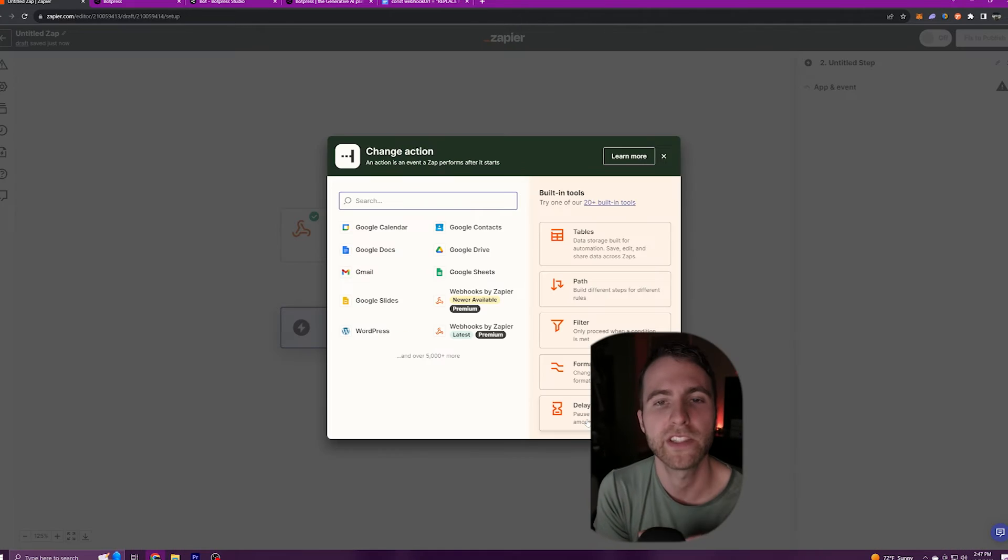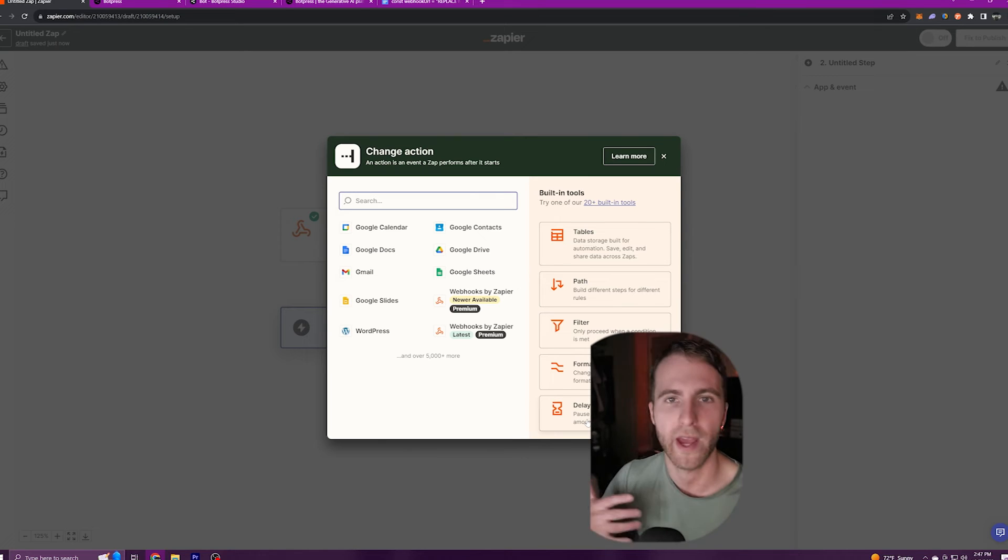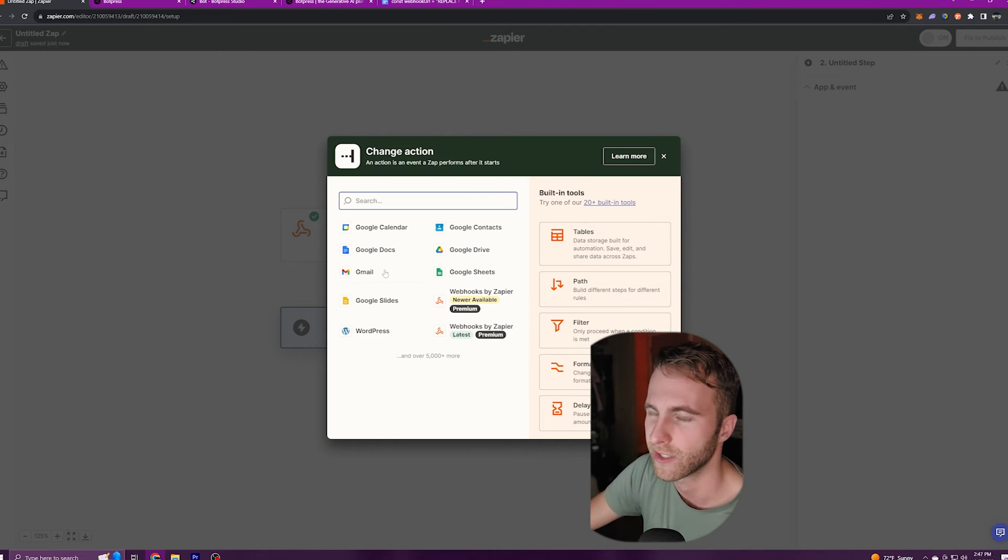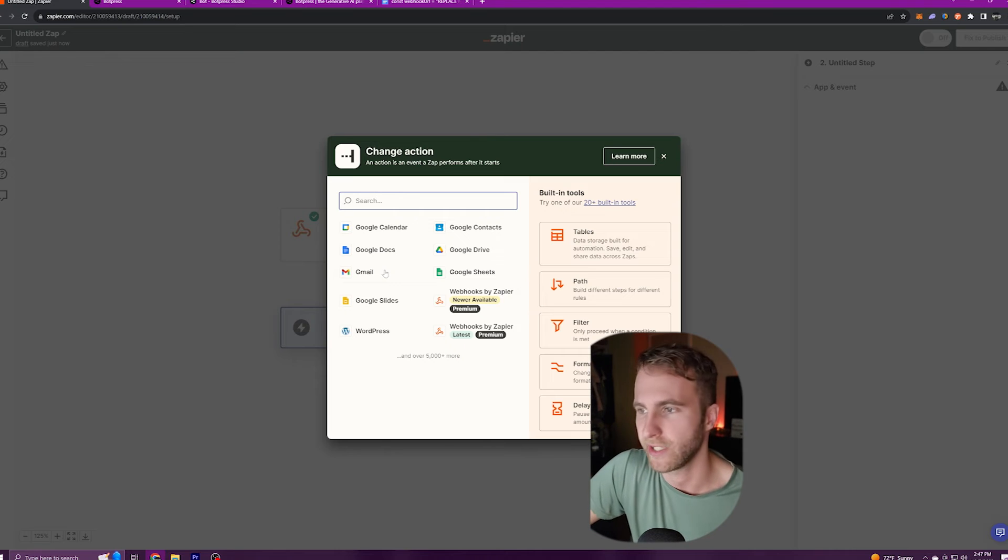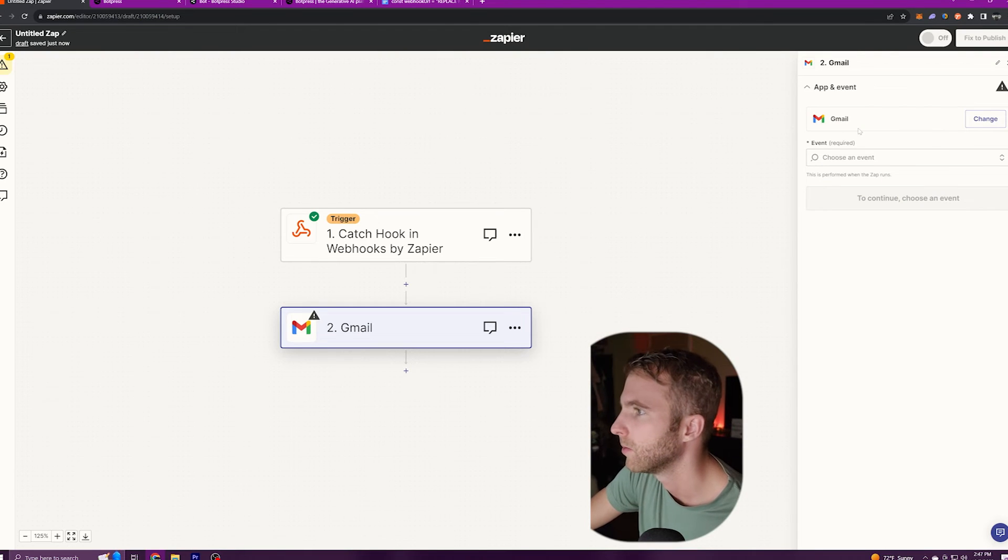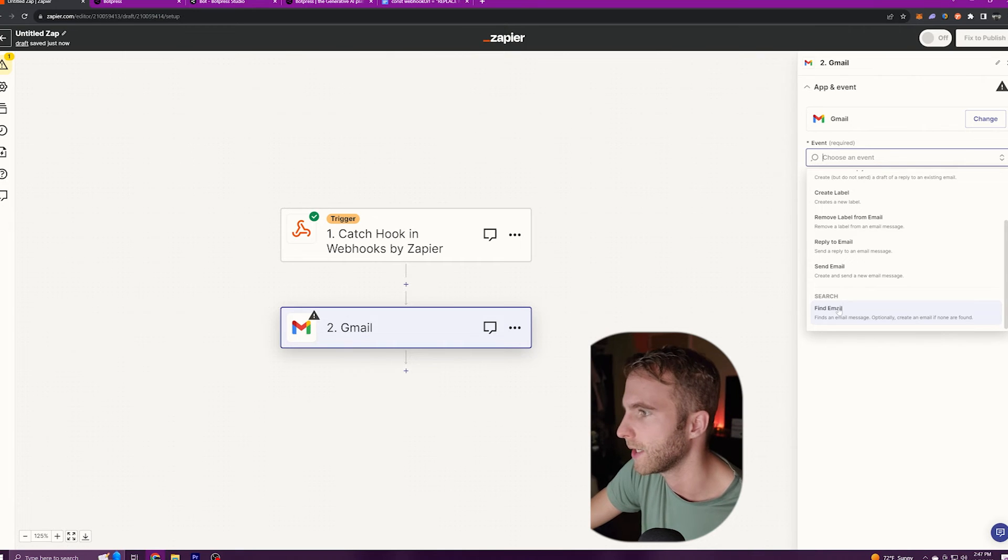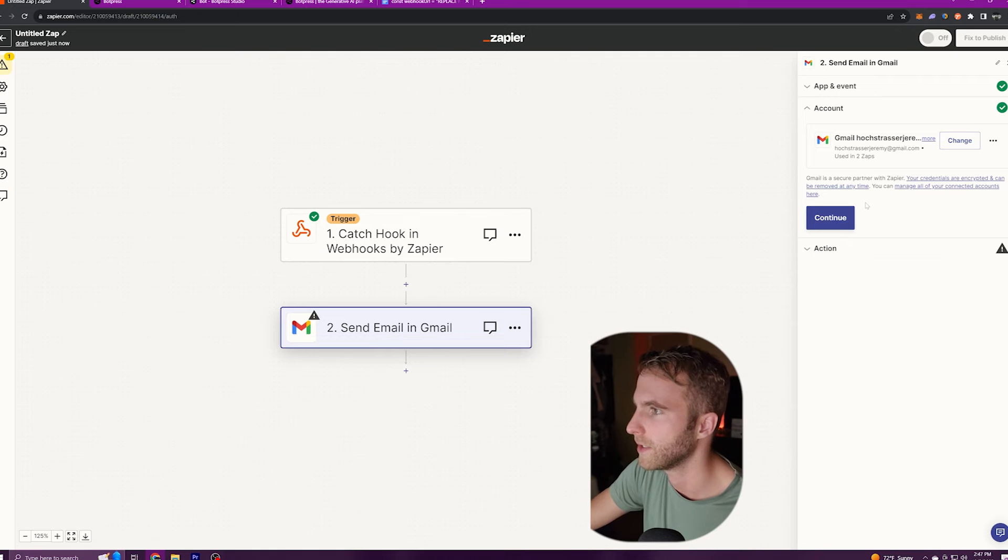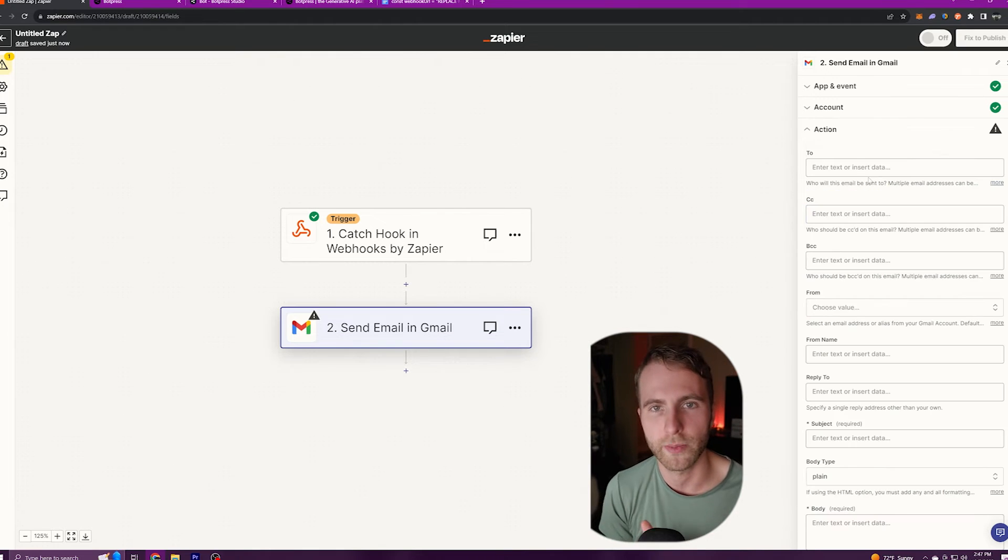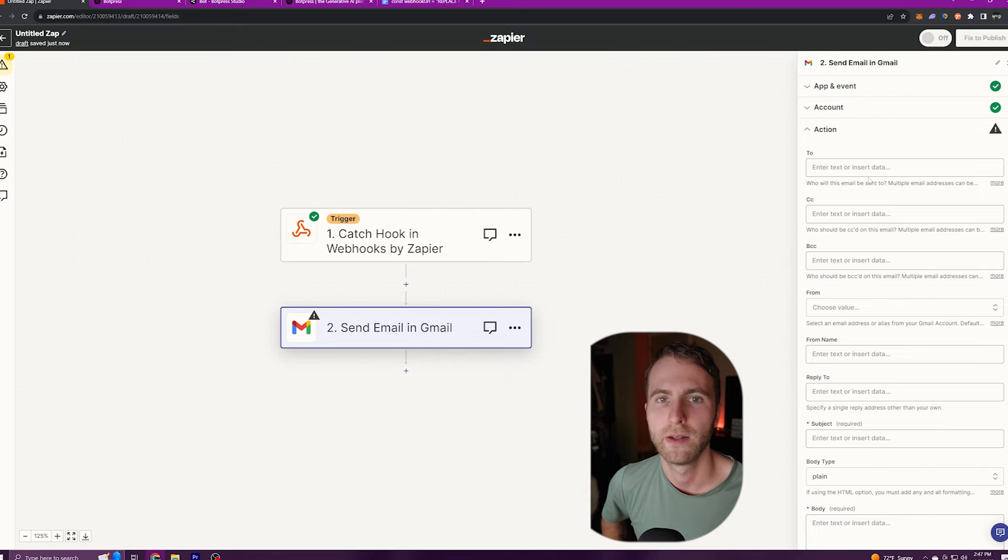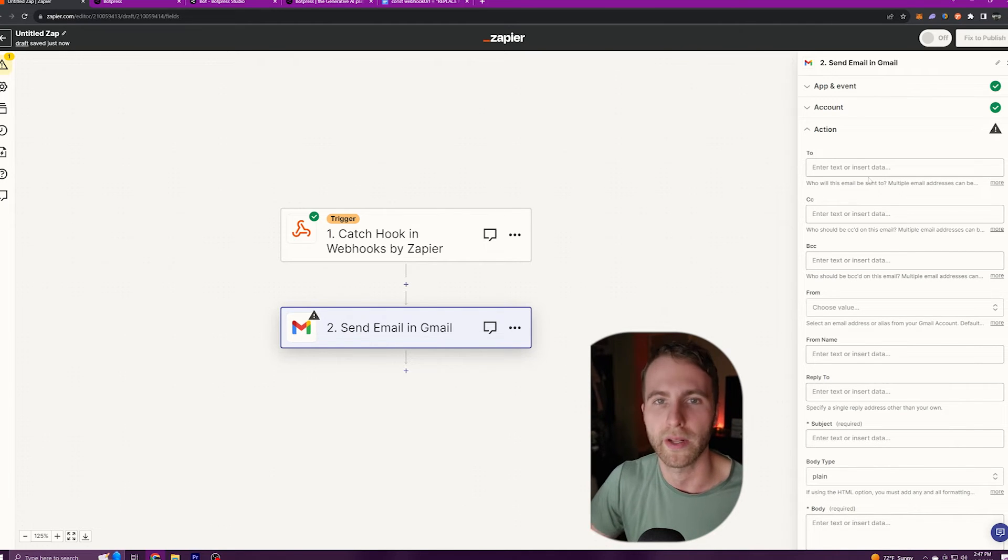And this is where we're going to tell Zapier what we want to do with that email after it's been sent. I'll select Gmail because we want to automate sending an email. Under event I'll scroll down and click send email. Click continue and click continue. If you don't have your Gmail already linked to your Zapier account there's a couple quick steps that it'll walk you through how to do that.